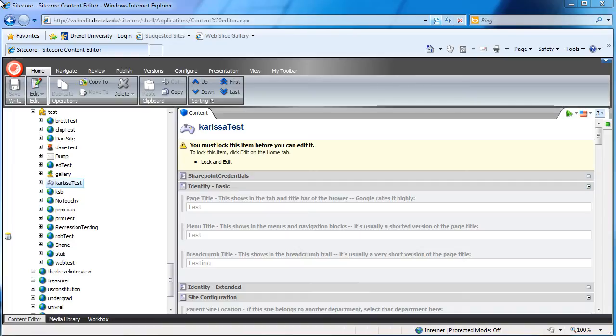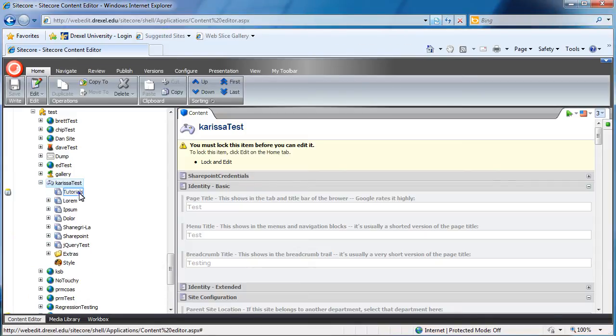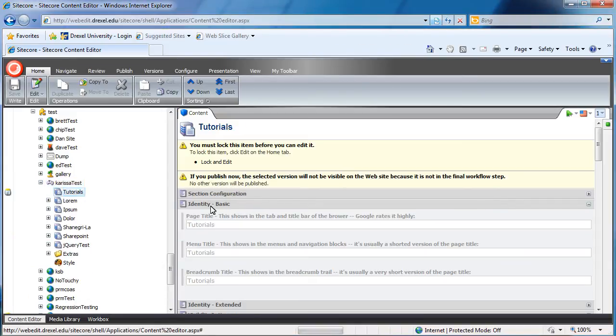This tutorial assumes that your component has already been created and is ready to be put on a page for viewing. The first thing you'll want to do is navigate to the page in Sitecore that you'd like your component to appear on.